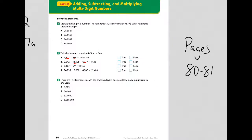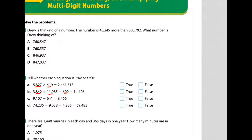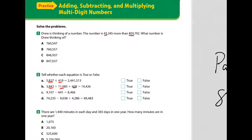Alright, let's see how you did. Number 1 says: Drew is thinking of a number. The number is 43,245 more than 803,792. What number is he thinking of? I'm going to add those. If I estimate, that's about 800,000 plus 40,000 — it's going to be around 840,000. So it can't be A or B, it's got to be C or D.